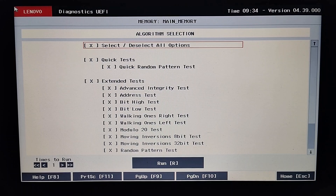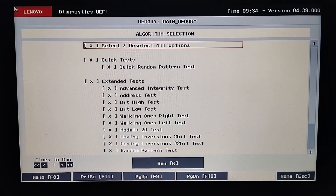Quick tests can help pinpoint basic malfunctions quickly, while extended tests are useful for identifying more subtle or intermittent issues that may not be apparent during a quick test. Pressing R will run all the selected tests.